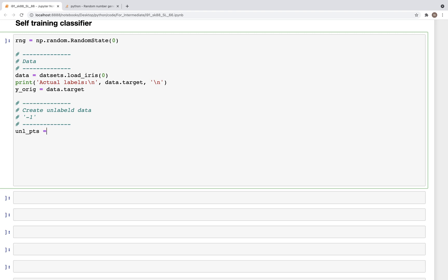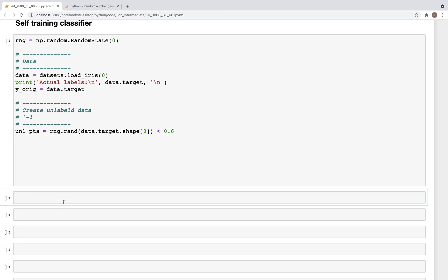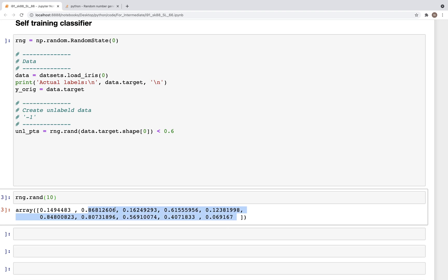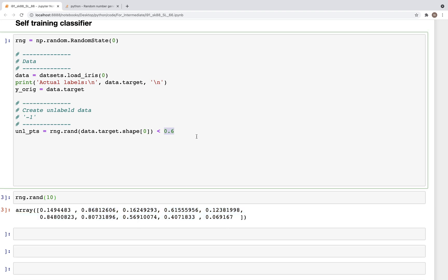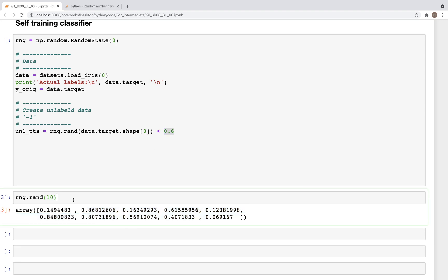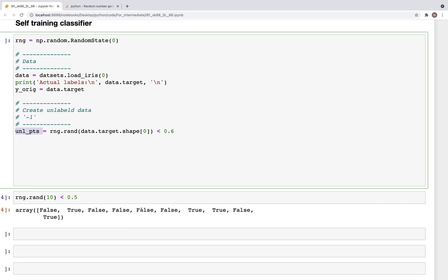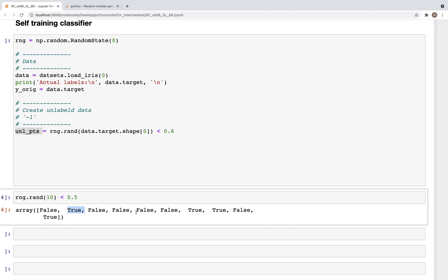What I mean by that is we'll add the label of minus one to this original dataset that we have. And to do that, we can get random indices. So unlabeled_points is equal to rng.rand, and then this would be data.target.shape[0] with 0.6. So what this is essentially going to do is if you look at rng.rand, this is going to generate these random numbers, and so for the numbers that are below 0.6, we can get true or false values. If you type here 0.6, then we get these true or false.